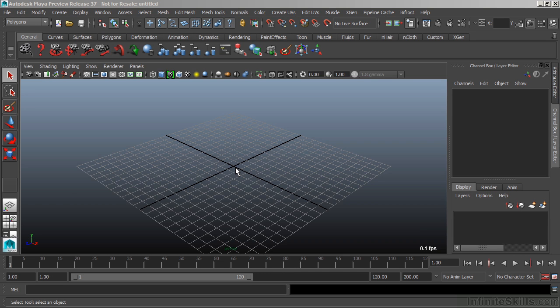In this video, we're going to take a look at what you can expect from this video series. The main thing is that you're going to gain an understanding of the core features of Maya.